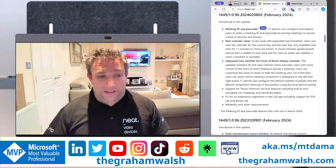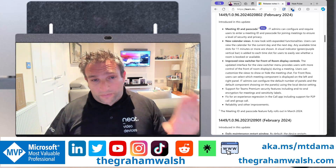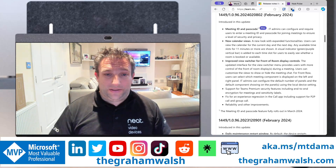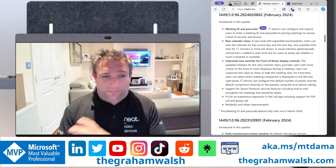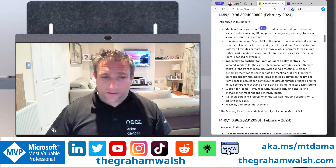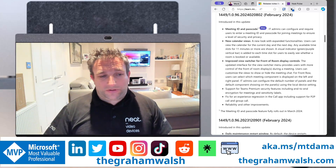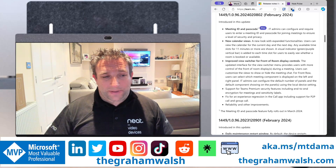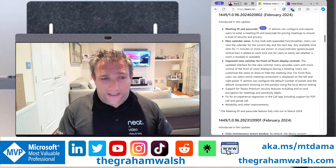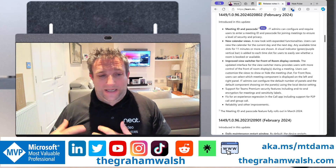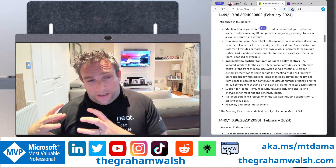The improved view switcher also allows you to set defaults — for example, if you're using Front Row, you can choose what you want on the left and right: raised hands, chat, or just one panel. We also now support Teams Premium features; we already had watermarks, but now end-to-end encryption and sensitivity labels are supported in this latest app.